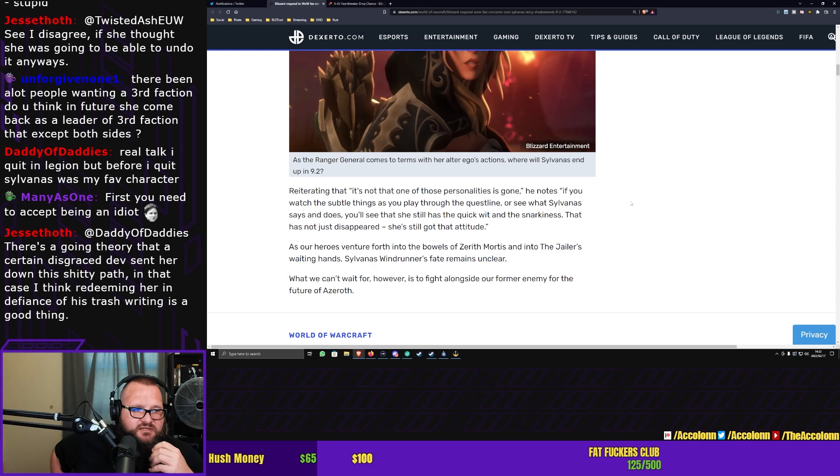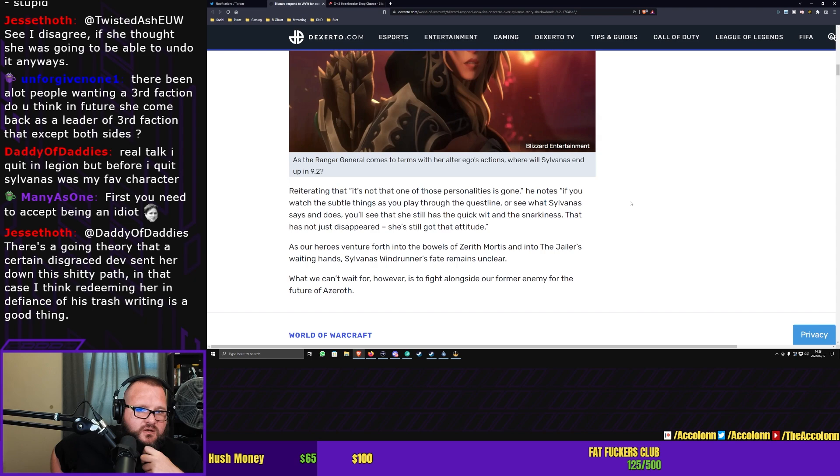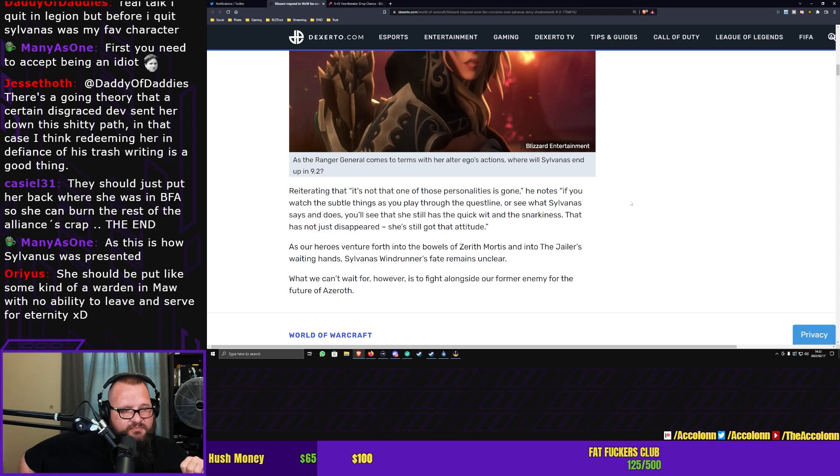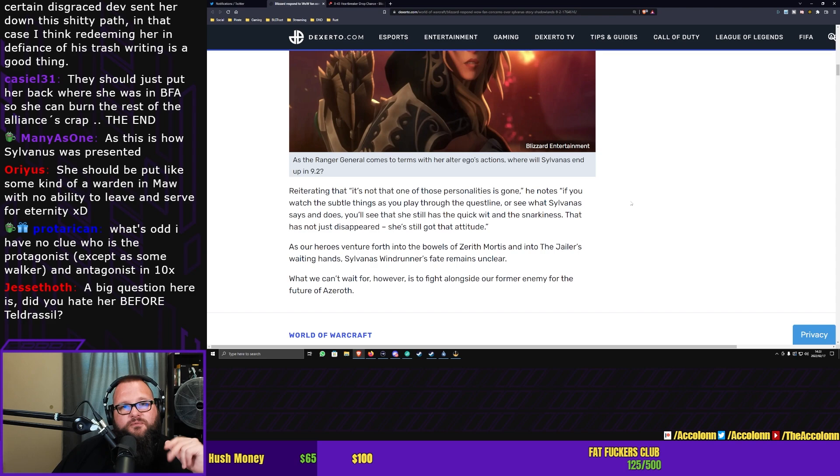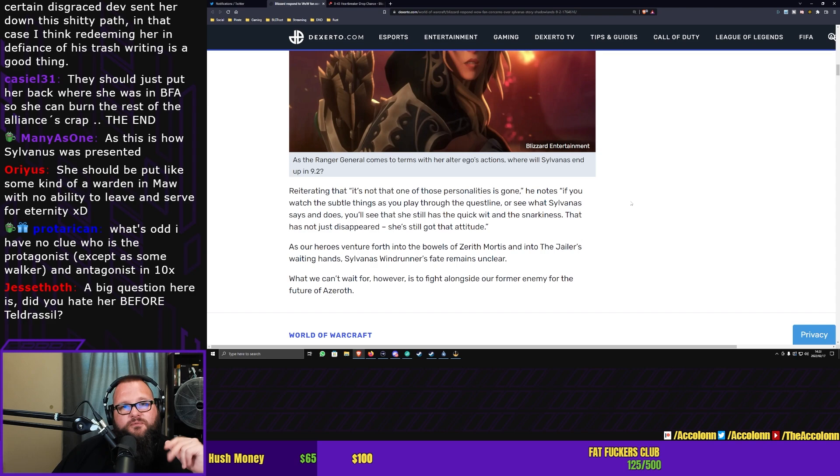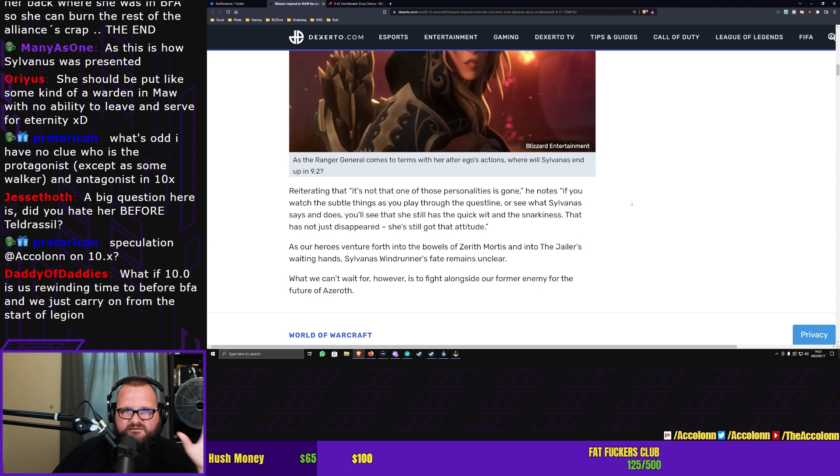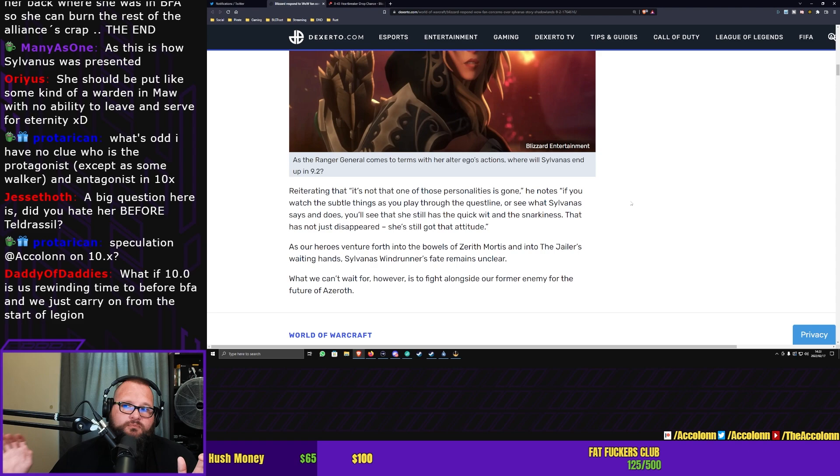I think for those of you that truly hate Sylvanas, I've made my thoughts on this clear multiple times before. I do think that a lot of people aren't appreciating who Sylvanas was, right? And what happened to her. Cassiel, how are you doing? They should put her back where she was in BFA so she can burn the rest of the Alliance's crap, the end. Personally, I would agree with you. I like the fact that they were taking Sylvanas down a darker path. I love the fact that they were taking the Horde back to this proper destructive version of what the Horde used to be. You know, there's more bloodthirsty, fuck the Alliance version of the Horde.